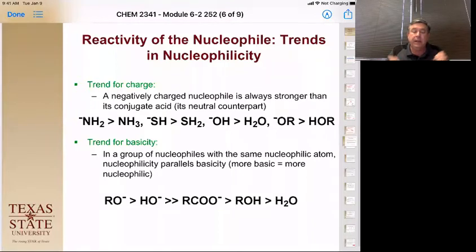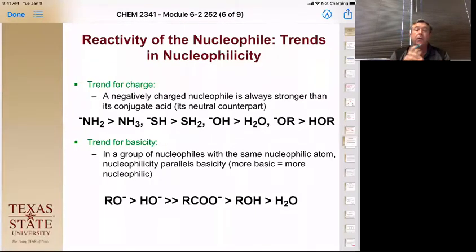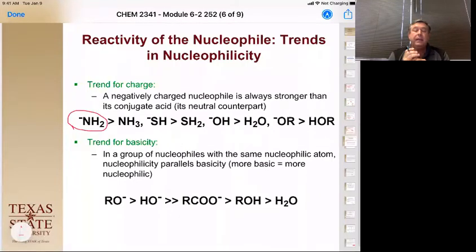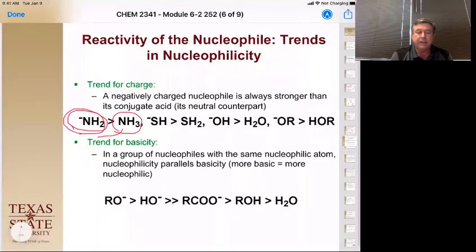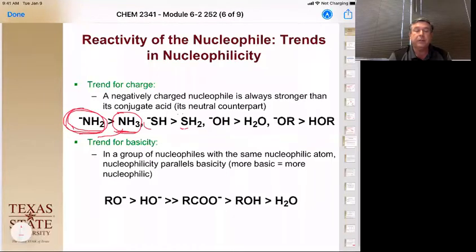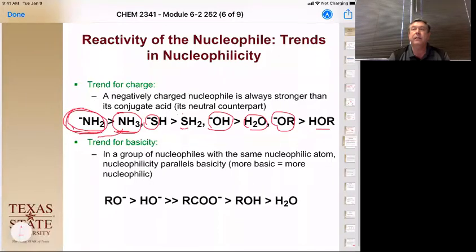Let's start thinking about charge. A negatively charged nucleophile is always stronger than its neutral counterpart. We look at the trend: amide ion is a better nucleophile than ammonia; sulfide is more reactive than its neutral form; hydroxide is more reactive than water; alkoxide is more reactive than an alcohol. So having a full negative charge makes it a better nucleophile. The trend in basicity also holds — the more basic a nucleophile is, the more reactive it is. For example: pKa of an alcohol is around 16, water is 15, acetic acid is 4.7. So basicity is increasing and nucleophilicity is increasing alongside it.